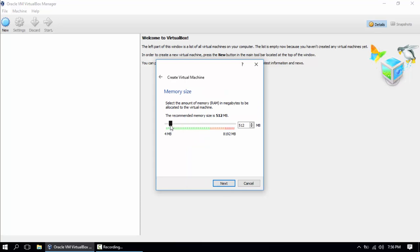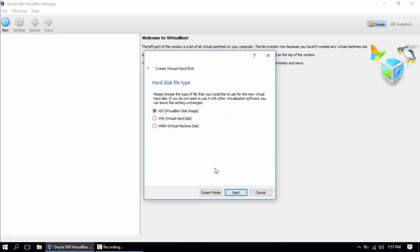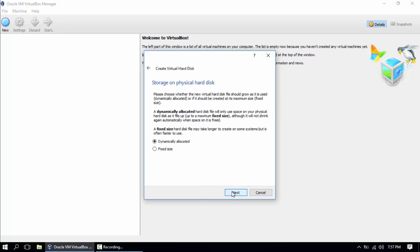We're gonna set the amount of memory to 2048. Click next. The recommend size is 25. Create a virtual disk now. Let's create it. Let's make it a VirtualBox disk. Click next.